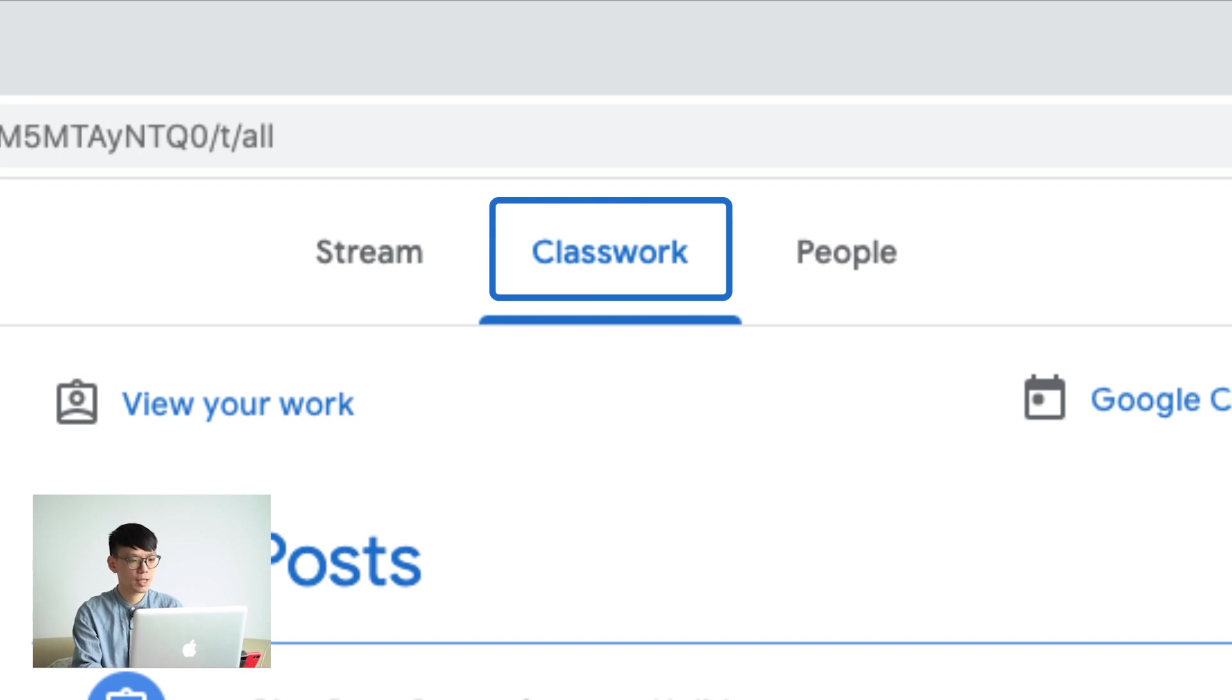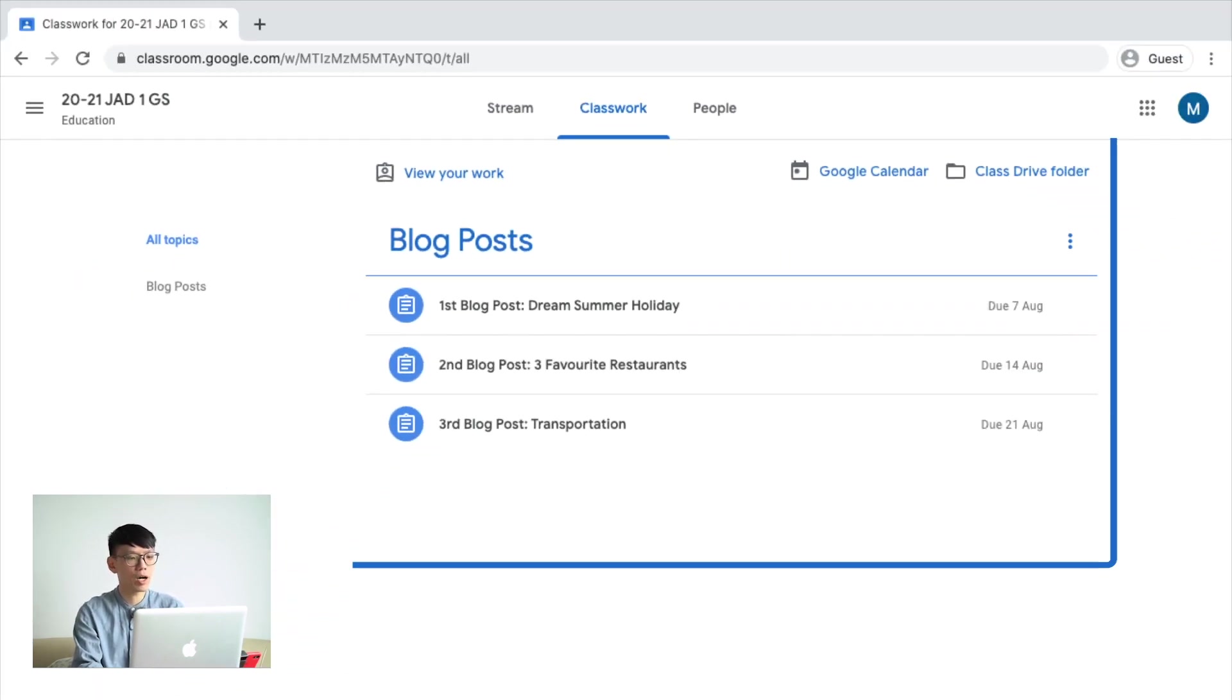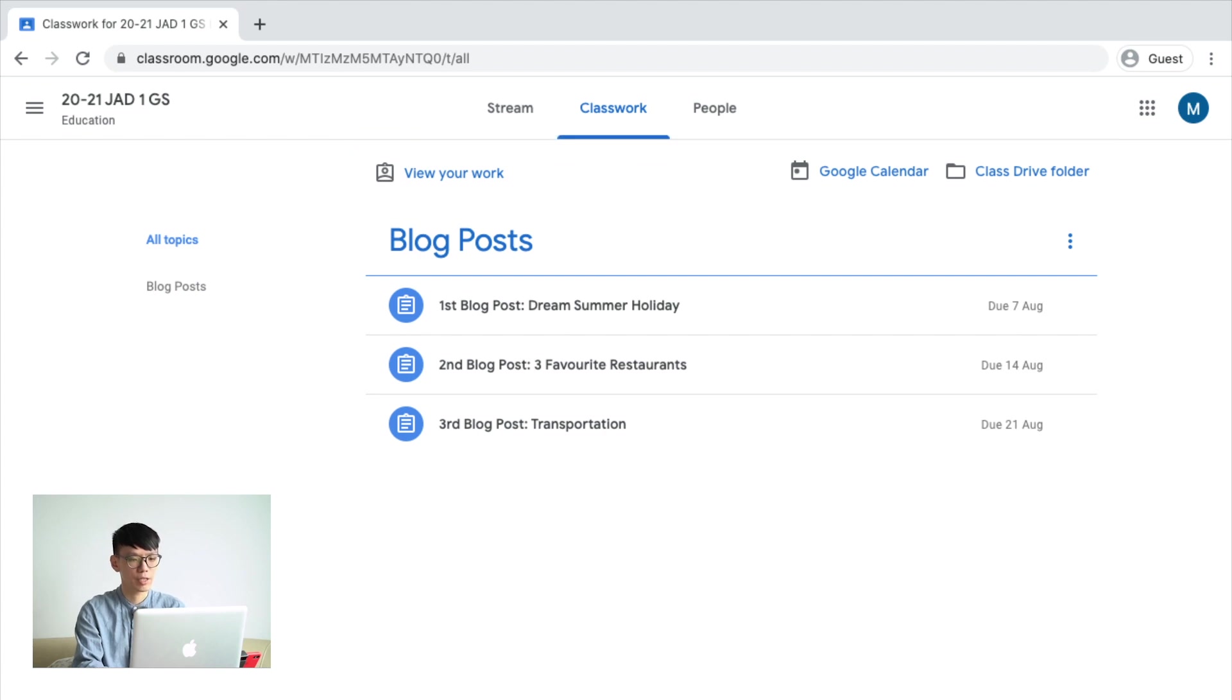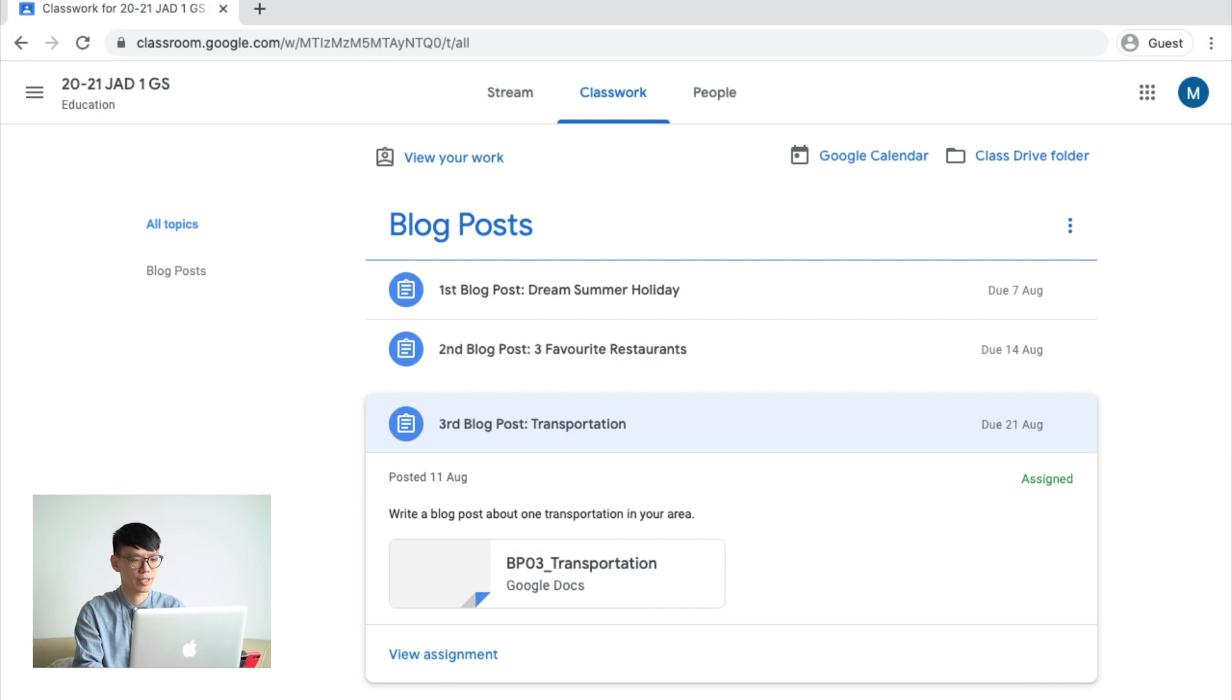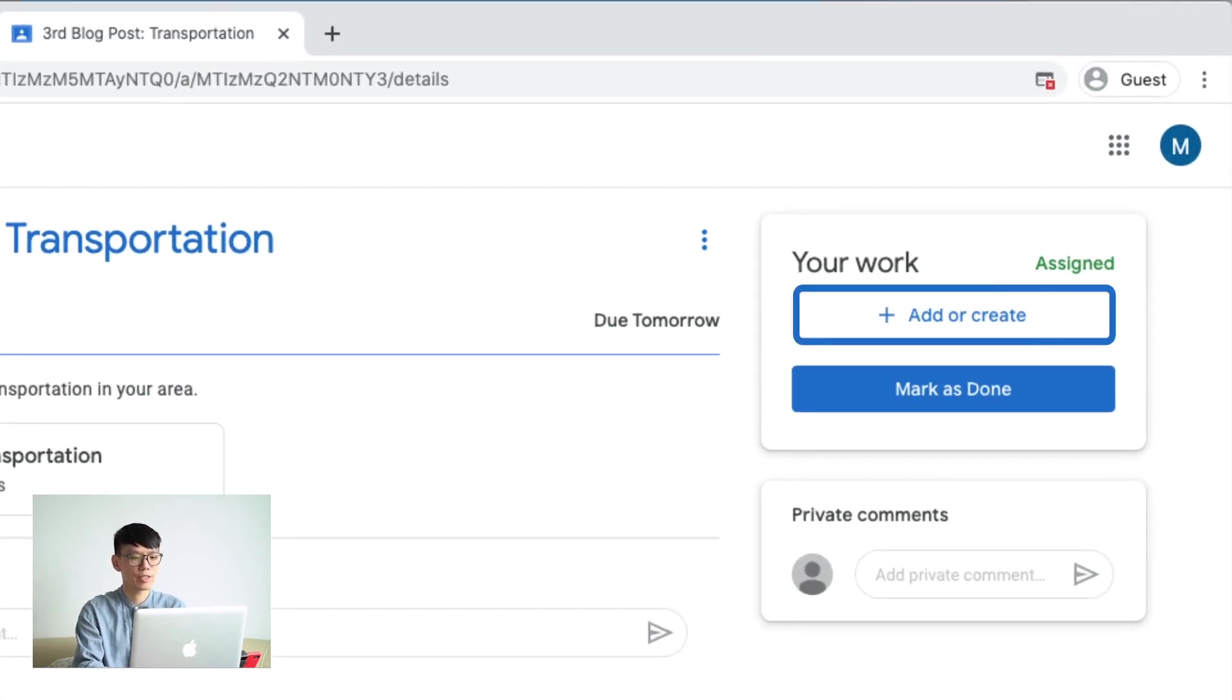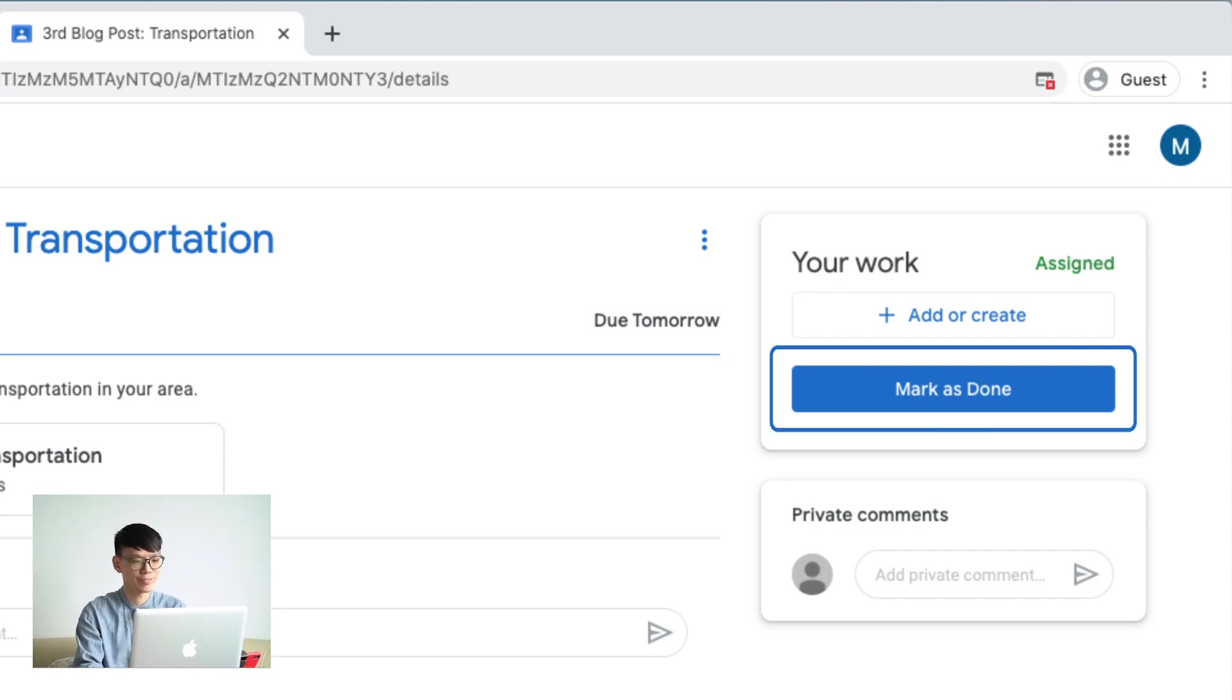Second, classwork. In this panel, you will find all the assignments that you have to finish in this class. By simply clicking the assignment that you would like to do, you will see the instruction from your teachers on how to complete the task. After you have finished your assignment, you will have to upload and submit your work by simply clicking this blue button. Whoa! Don't click it yet! You have not finished your assignment yet.